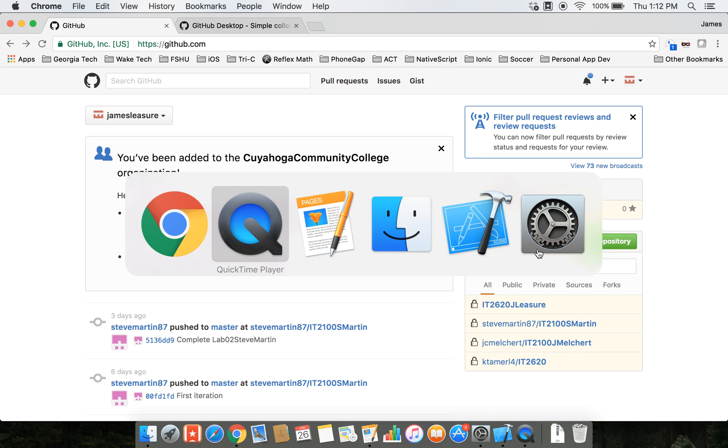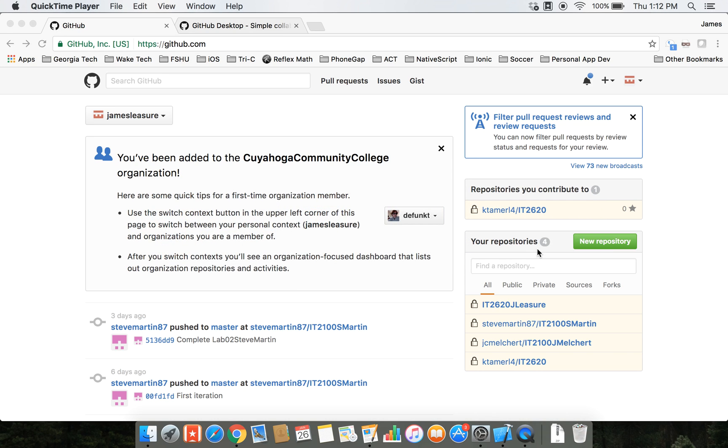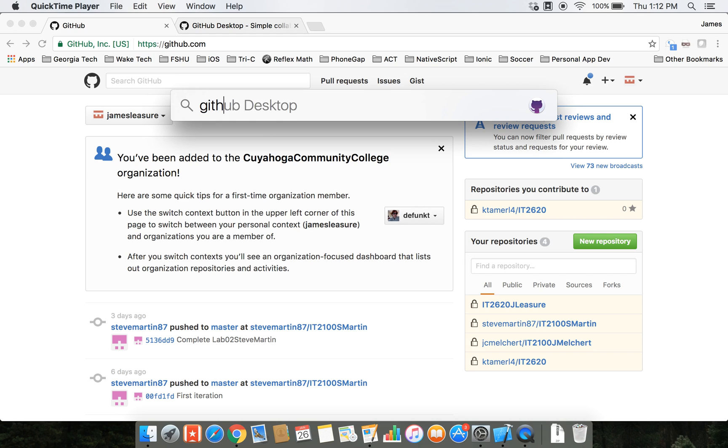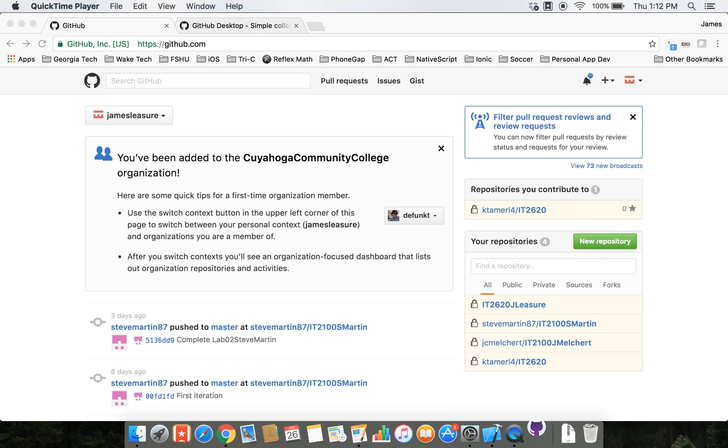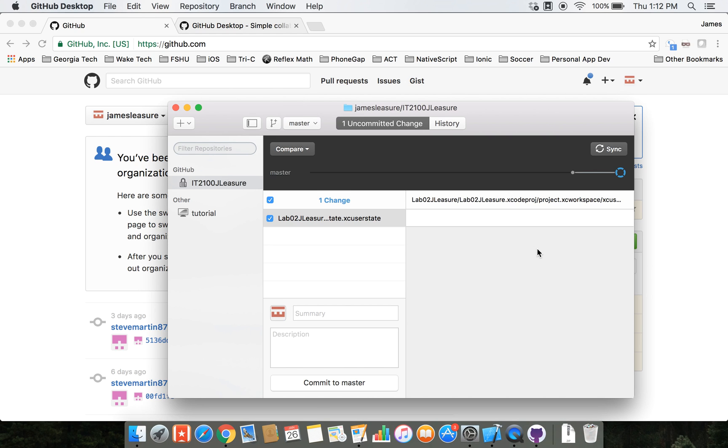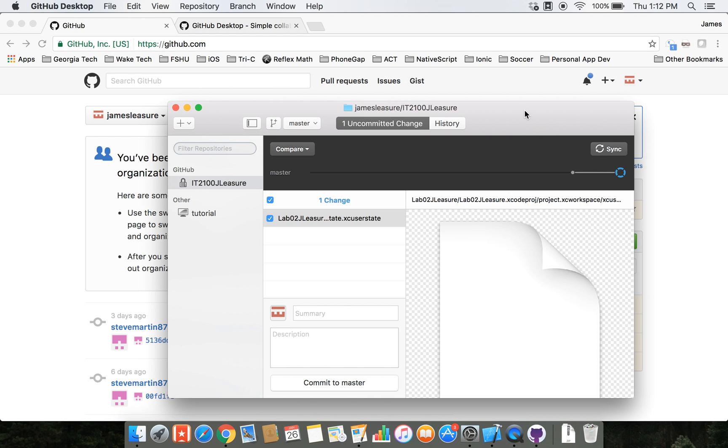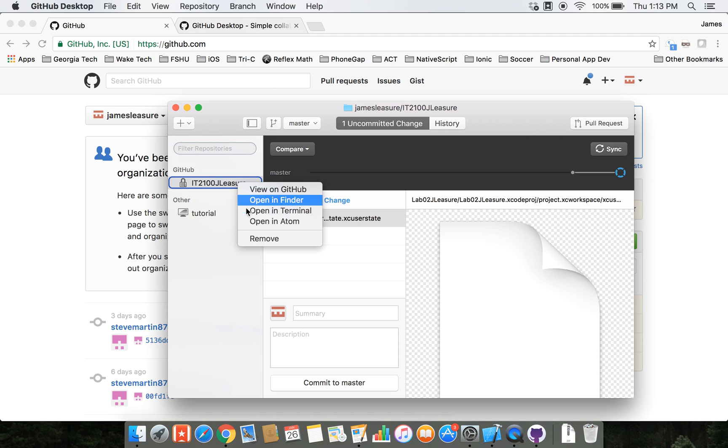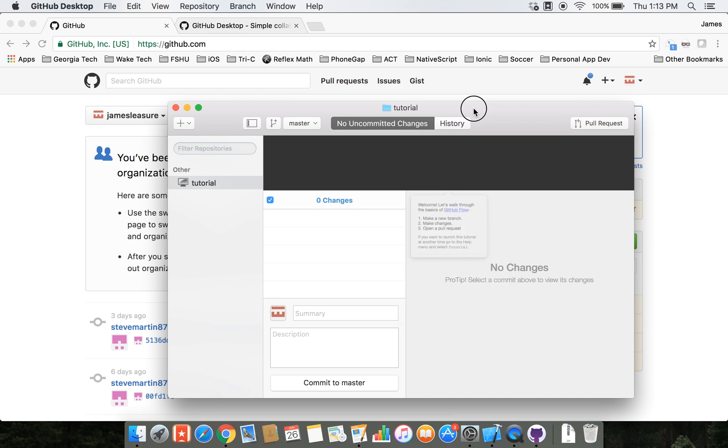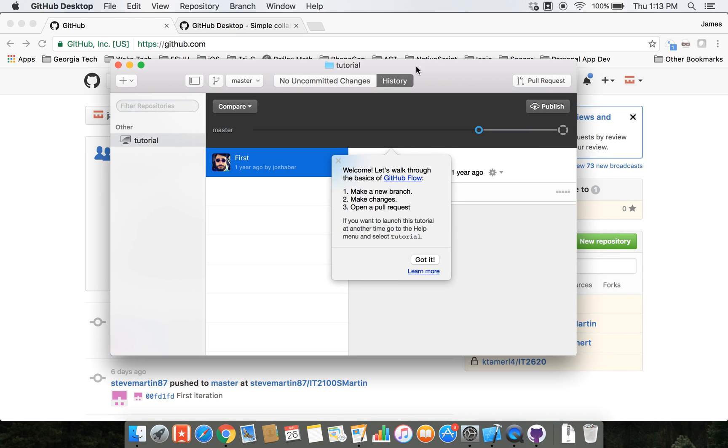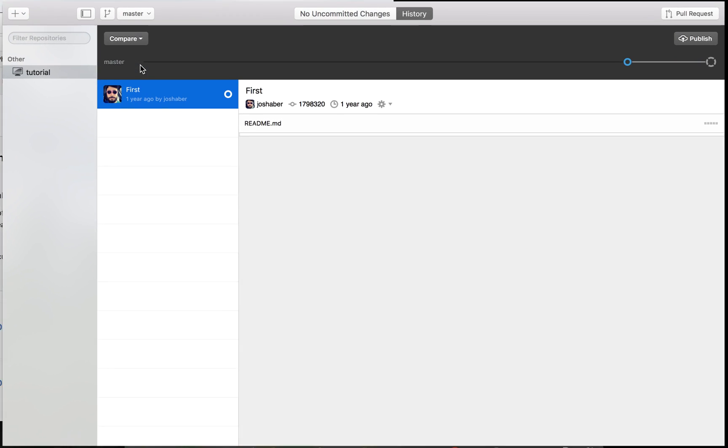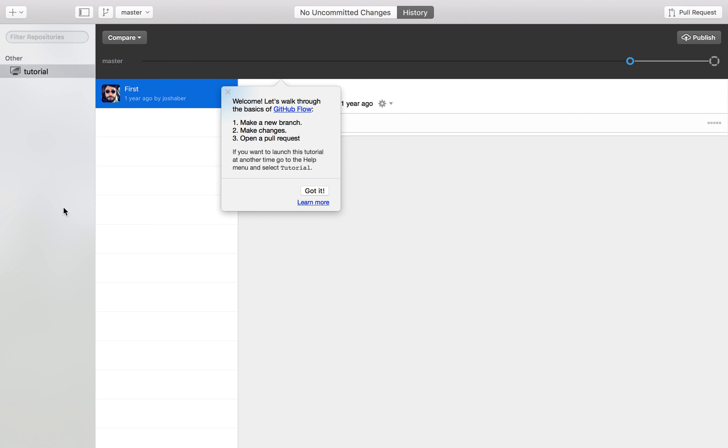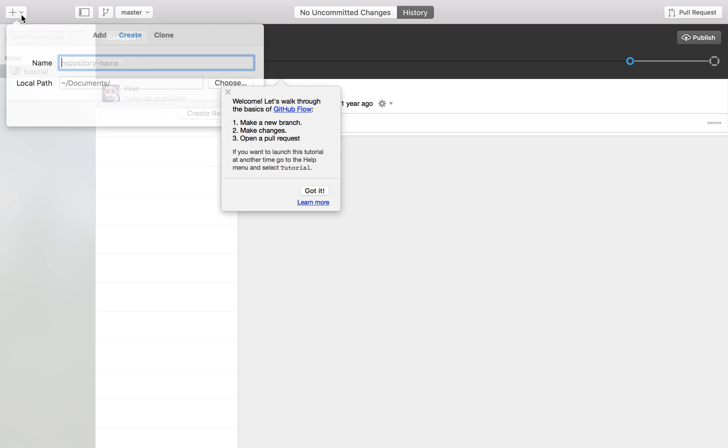Once we've got GitHub Desktop installed, go ahead and open that up. Once we have GitHub Desktop installed, you can see that we can easily create a repository here by clicking the add button.